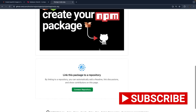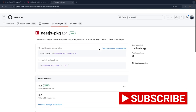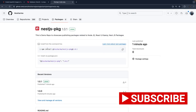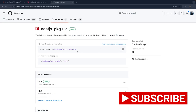There used to be a way to download packages without installing, but this is how you install it now. Let's see more about how we can create dynamic modules in NestJS — we'll cover that in the next video.